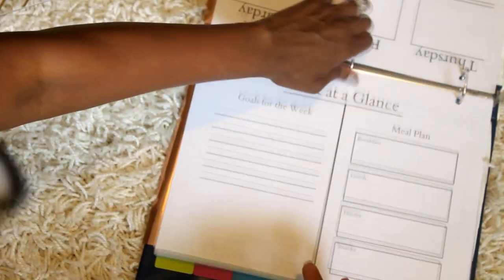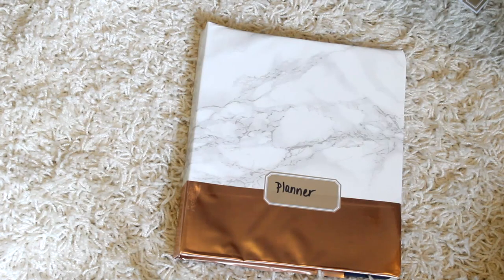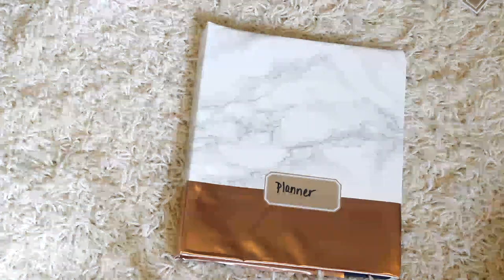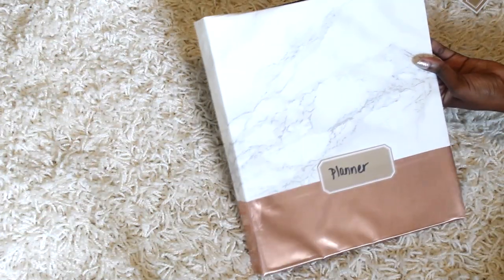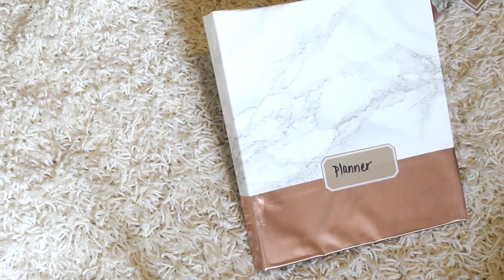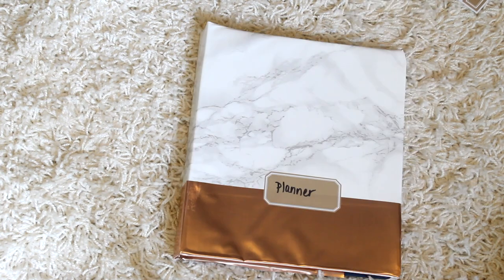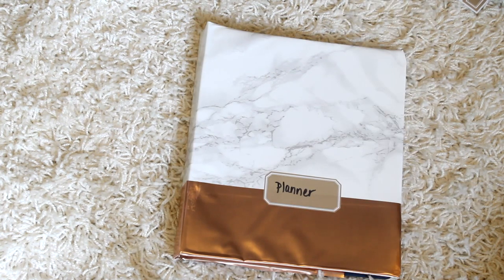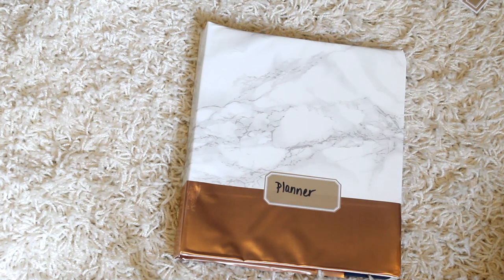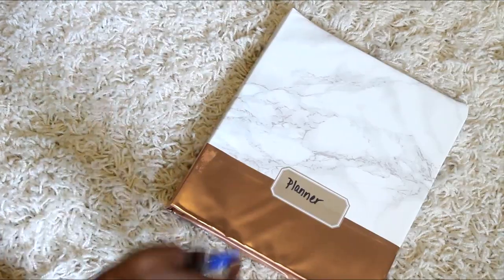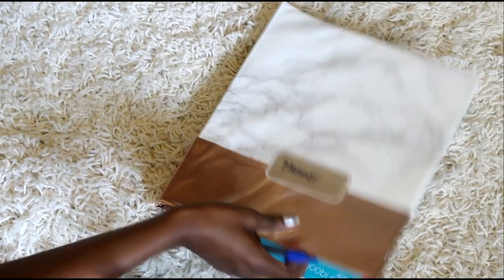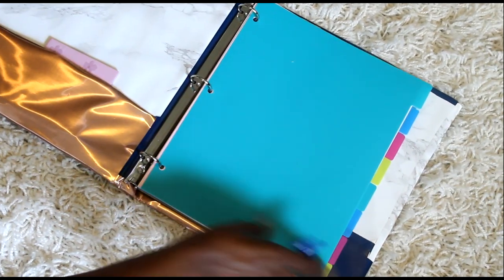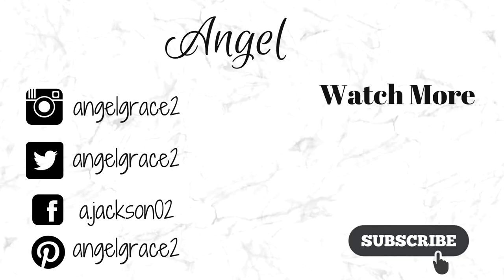So I actually went in and added some contact paper and I made it marble and a rose gold effect type of planner just so that it's not so plain. I'm actually doing a video on rose gold and marble office decor as a do-it-yourself video, so be sure to check that out in my upcoming videos and I'll show you exactly how I applied it to my planner. That's it, thumbs up if you enjoyed and be sure to subscribe.